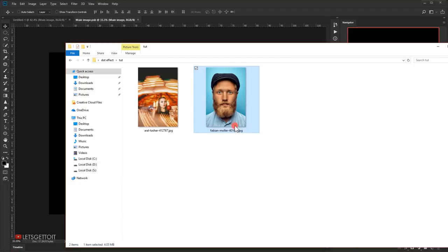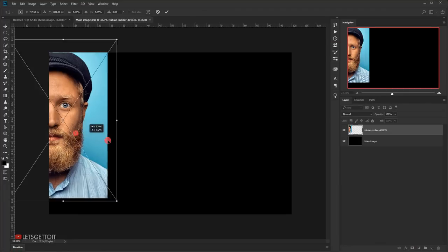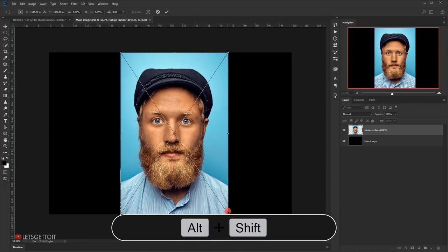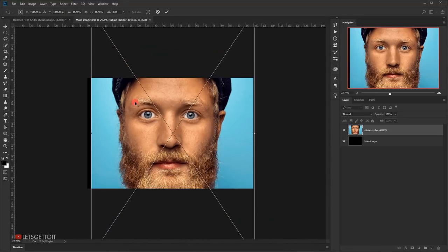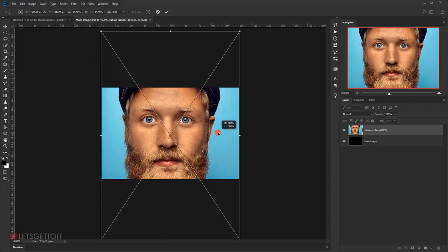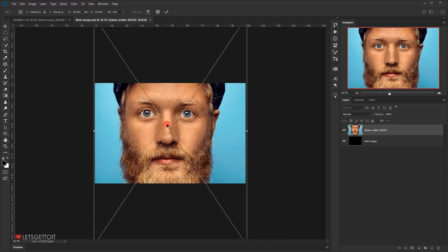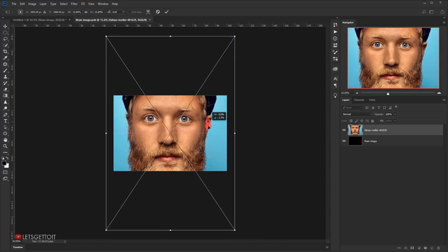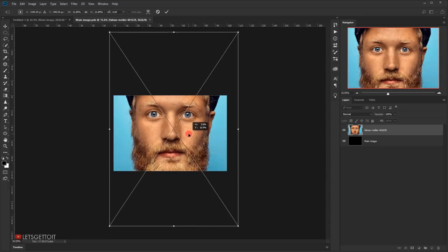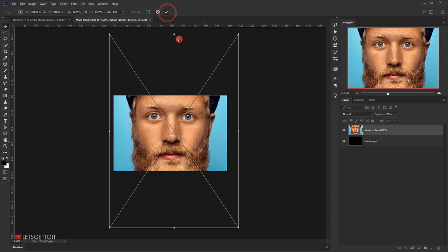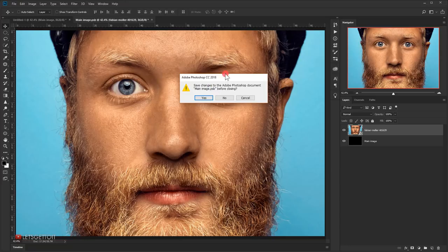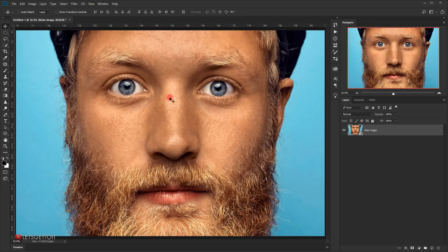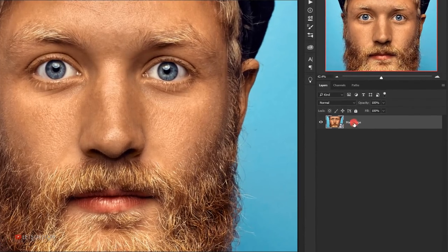Double-click the smart object to open it in a new tab, then place the picture you want to use inside it. Press Shift+Alt to scale it up so it fits the canvas — try to use a portrait image to get the most out of this effect. Click the checkmark to commit the change, then close the tab. It will ask you to save, so press Yes, and the picture will now appear inside the smart object.